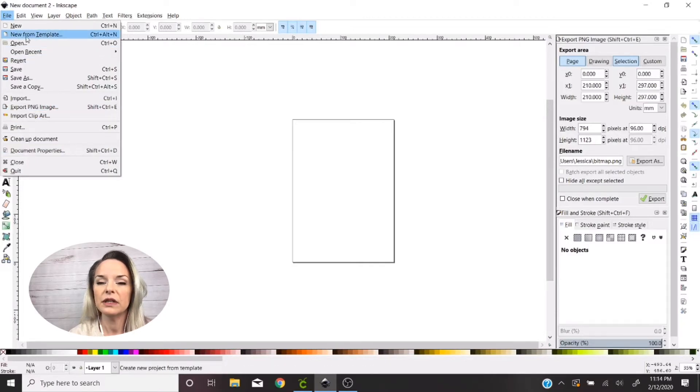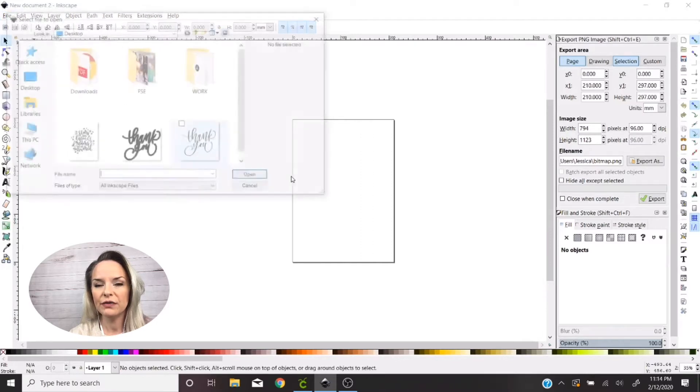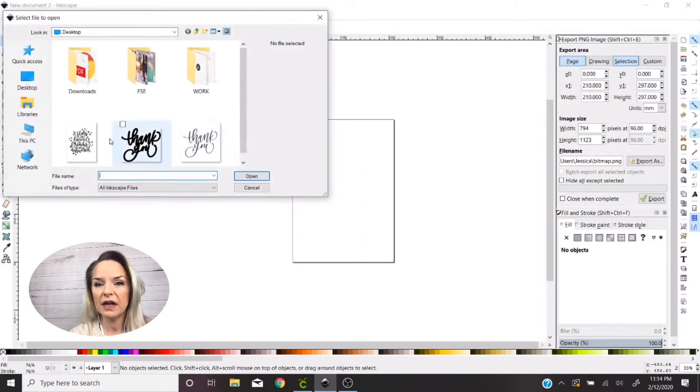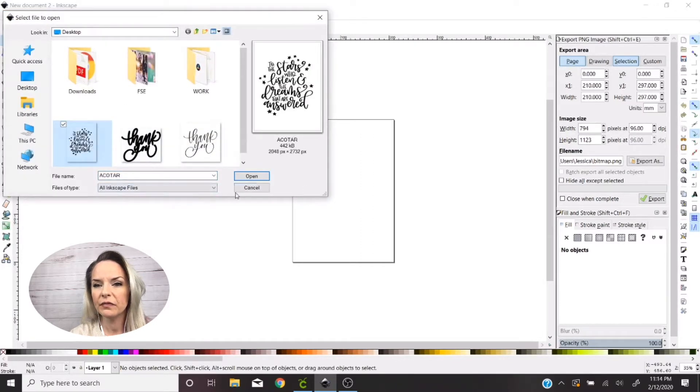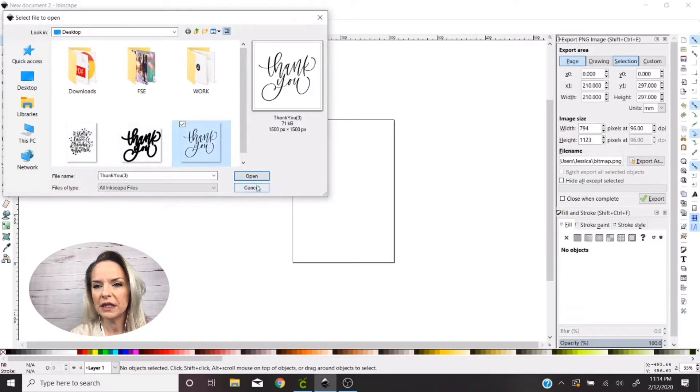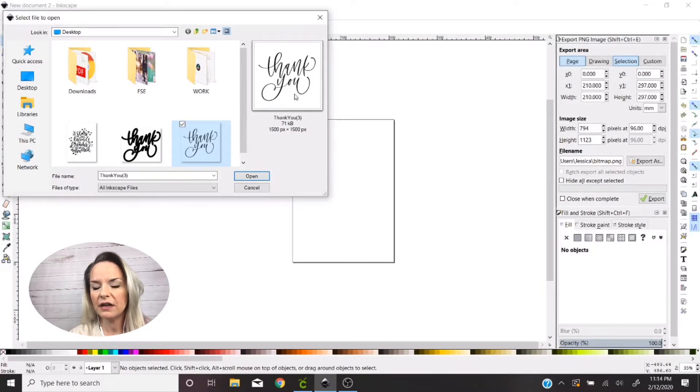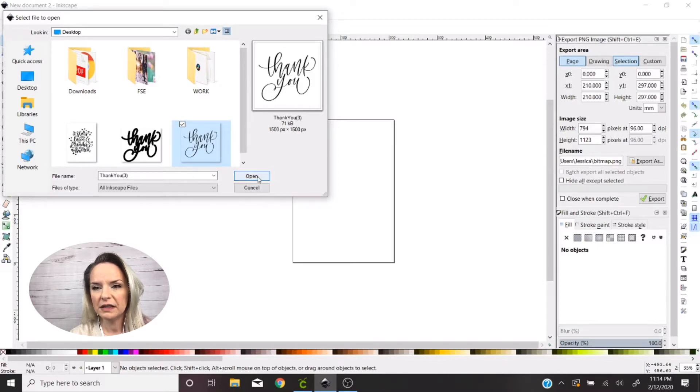So anyway, what we're going to do is we're going to go to File and then Open and select the image that you want to work with. So for this one I'm just going to do a basic thank you. This is like a hand-lettered cut file that I had purchased on Etsy.